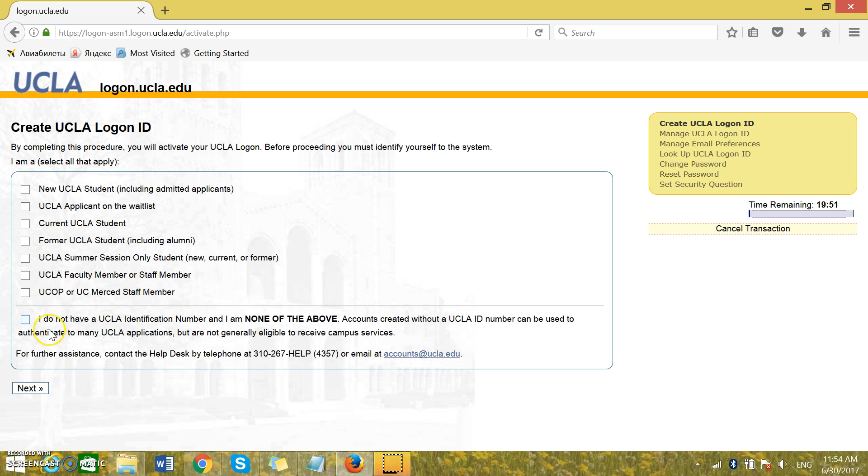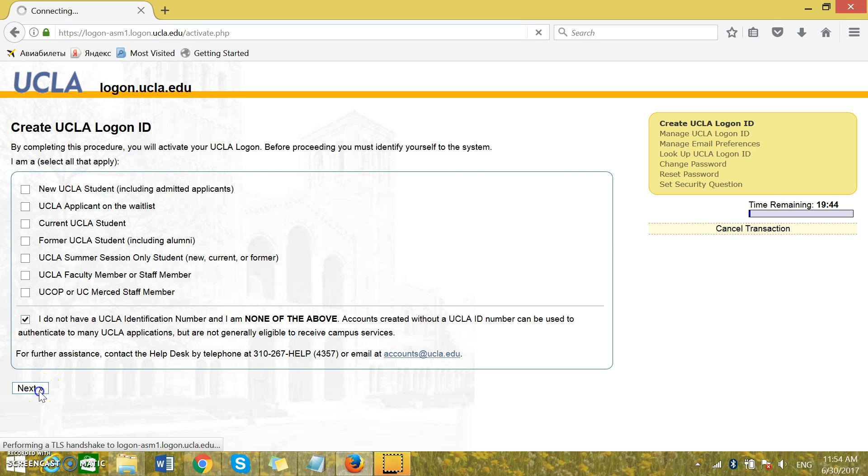After that you need to select I do not have a UCLA identification number and I'm none of the above. You select and press next.